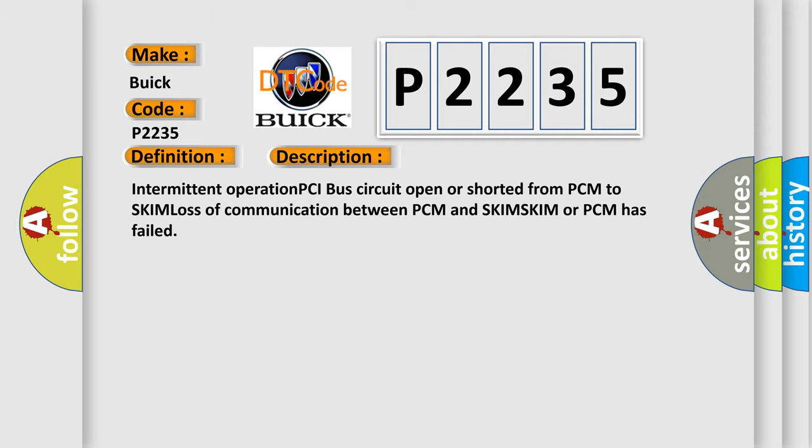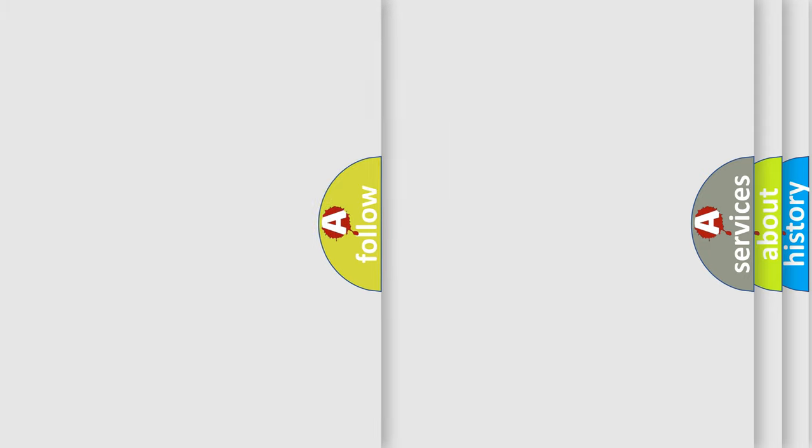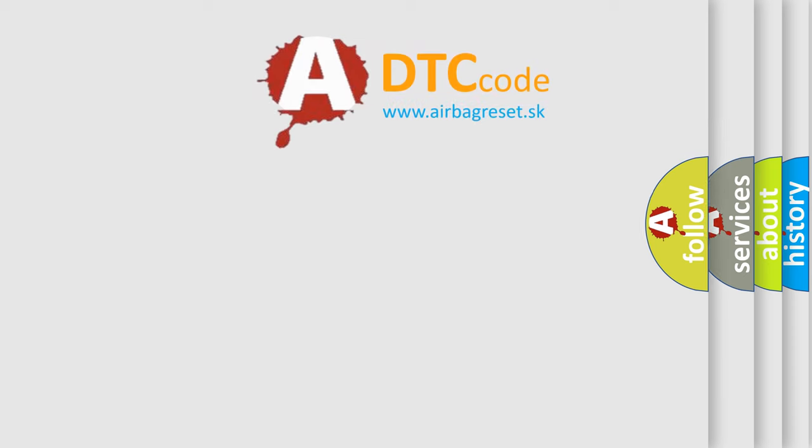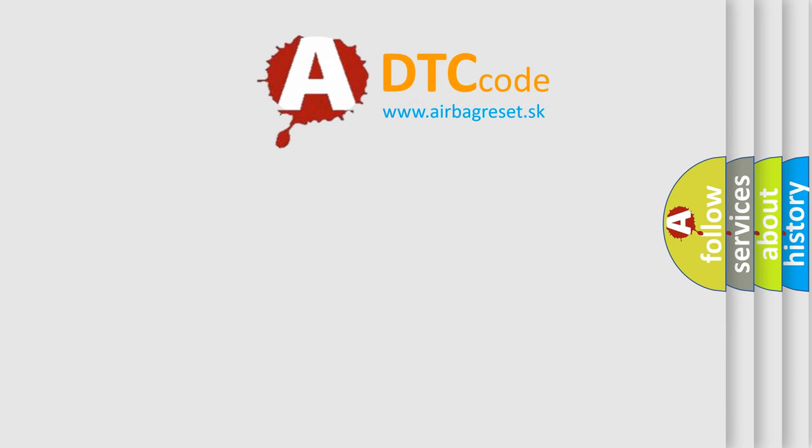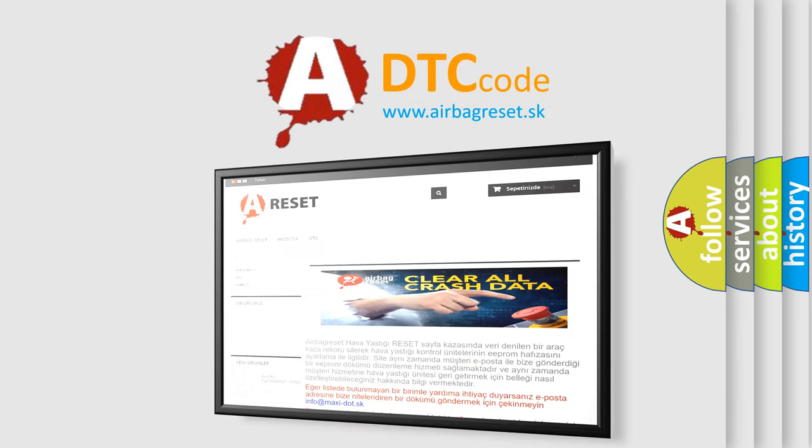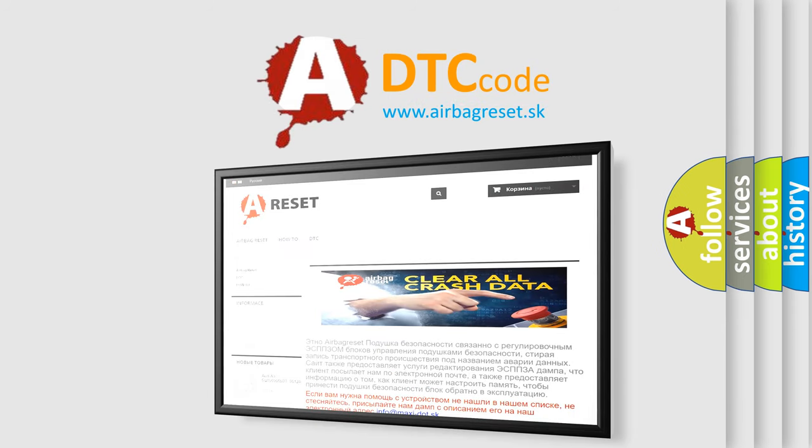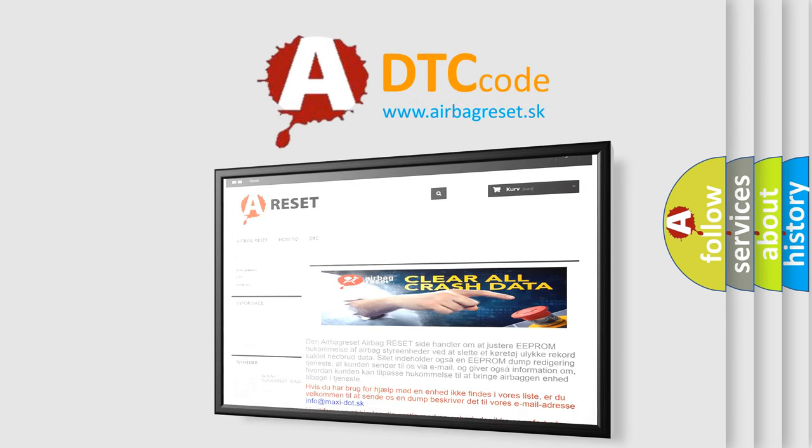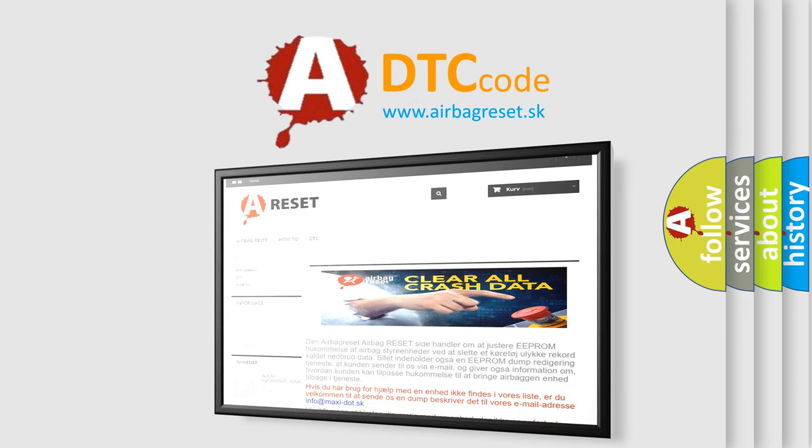The Airbag Reset website aims to provide information in 52 languages. Thank you for your attention and stay tuned for the next video.